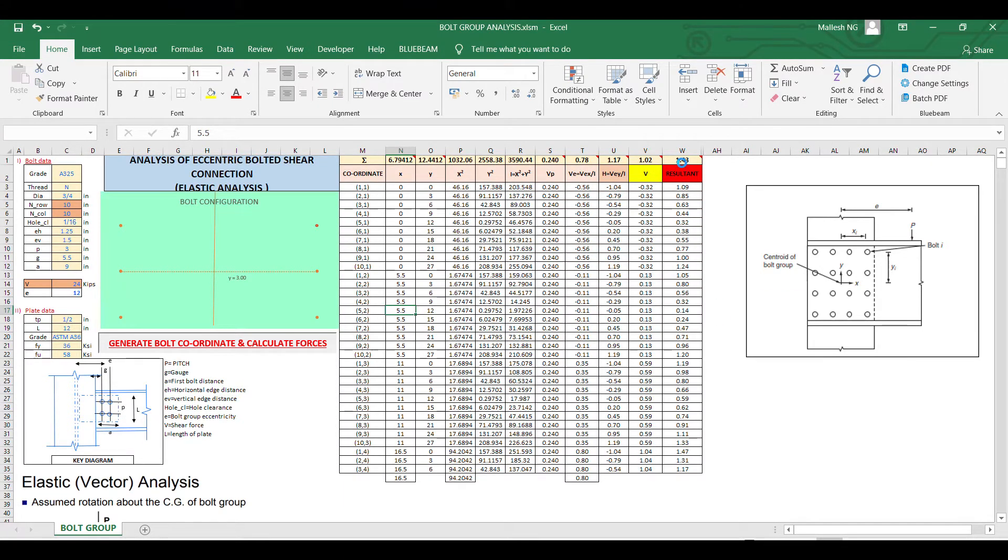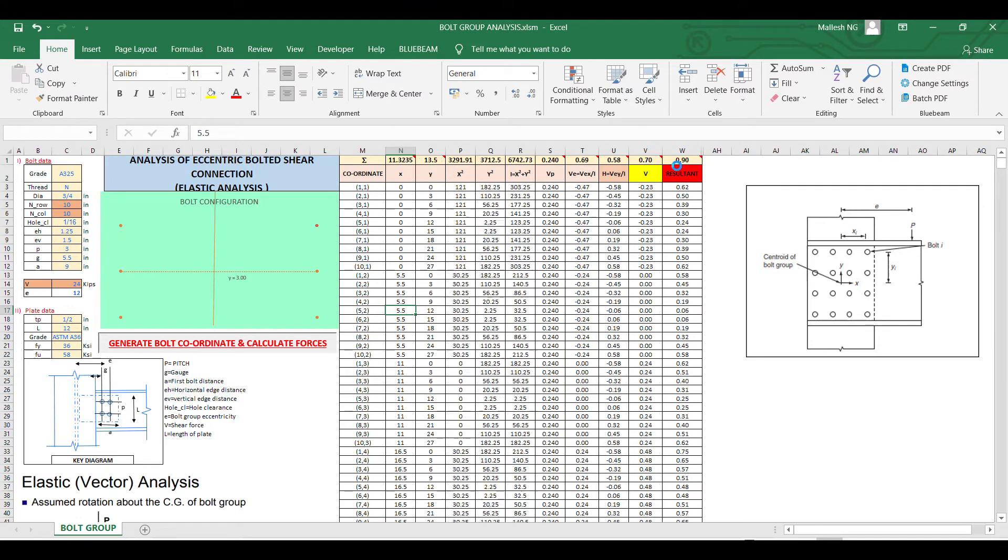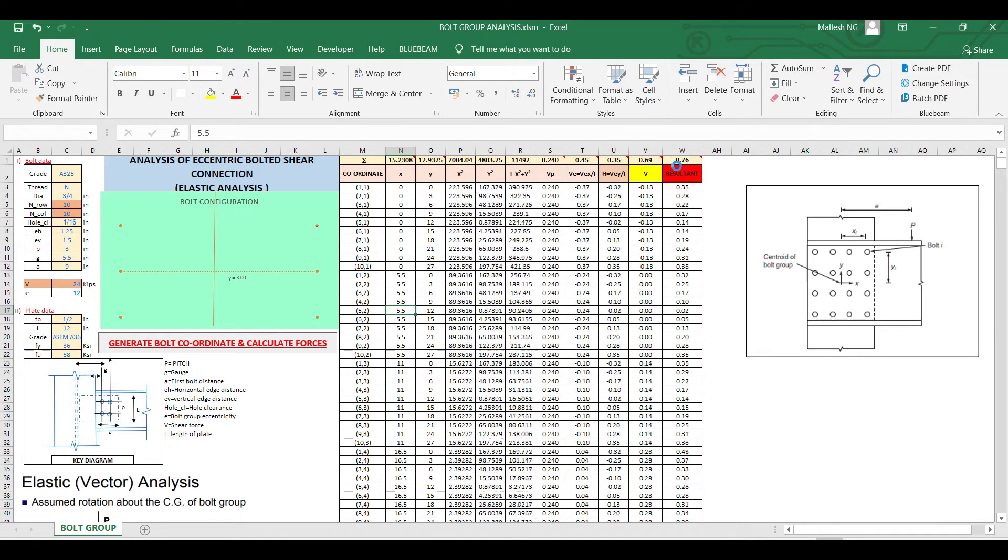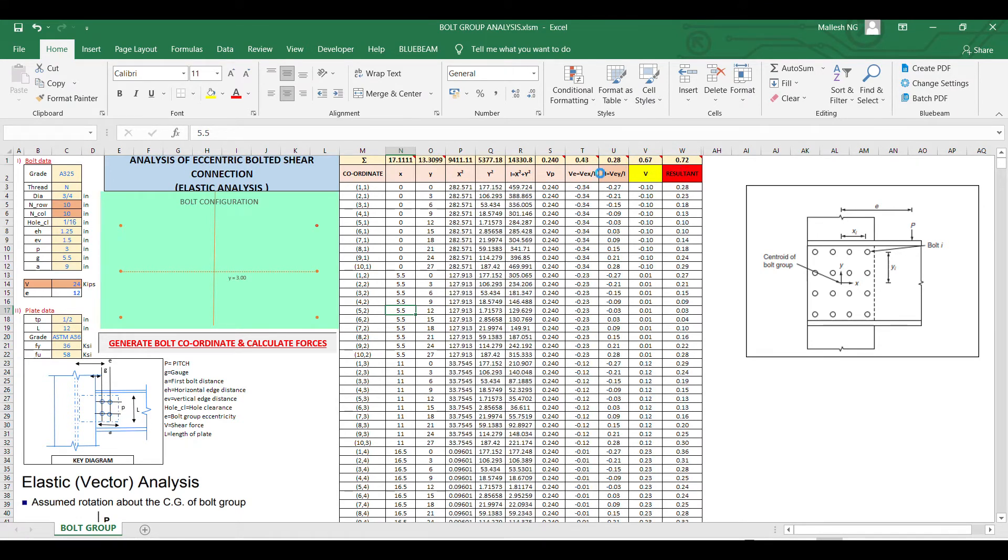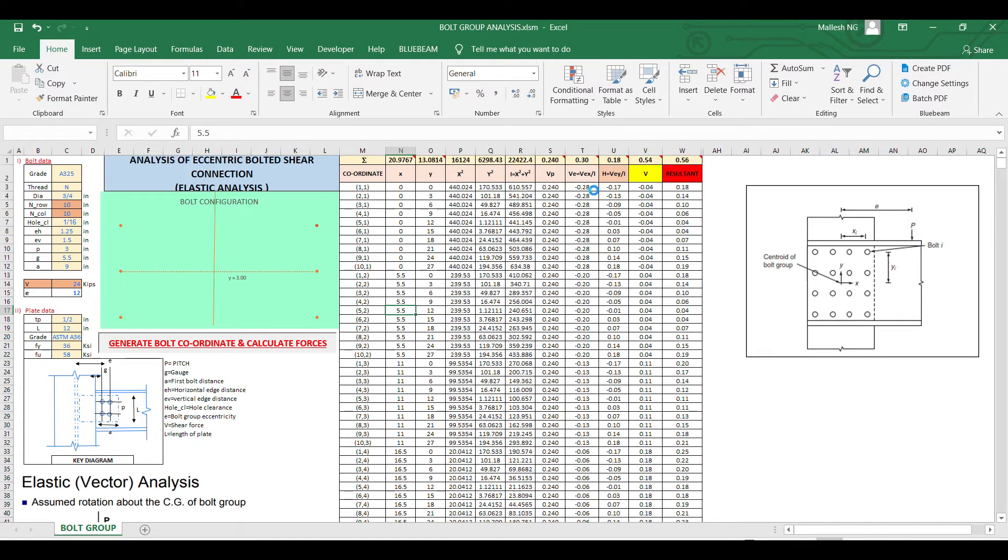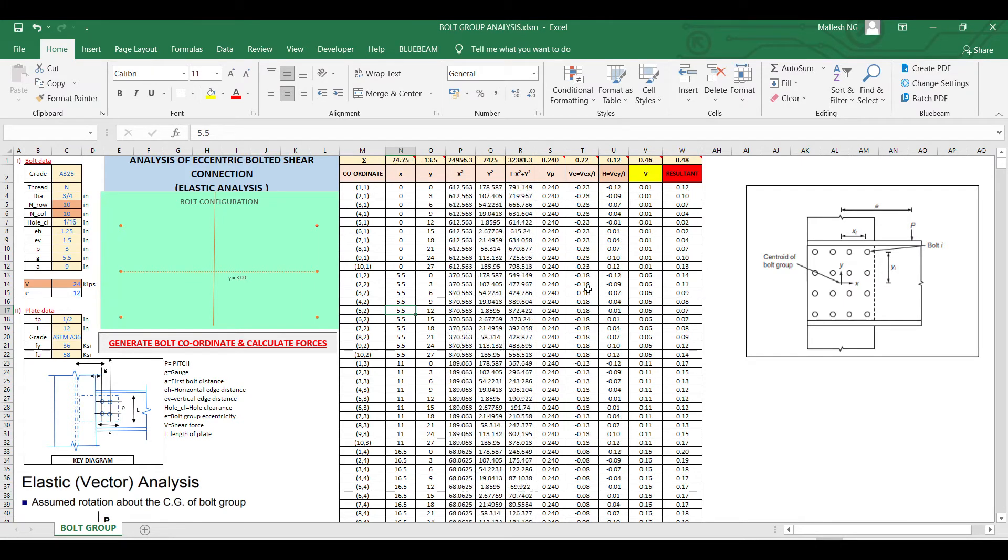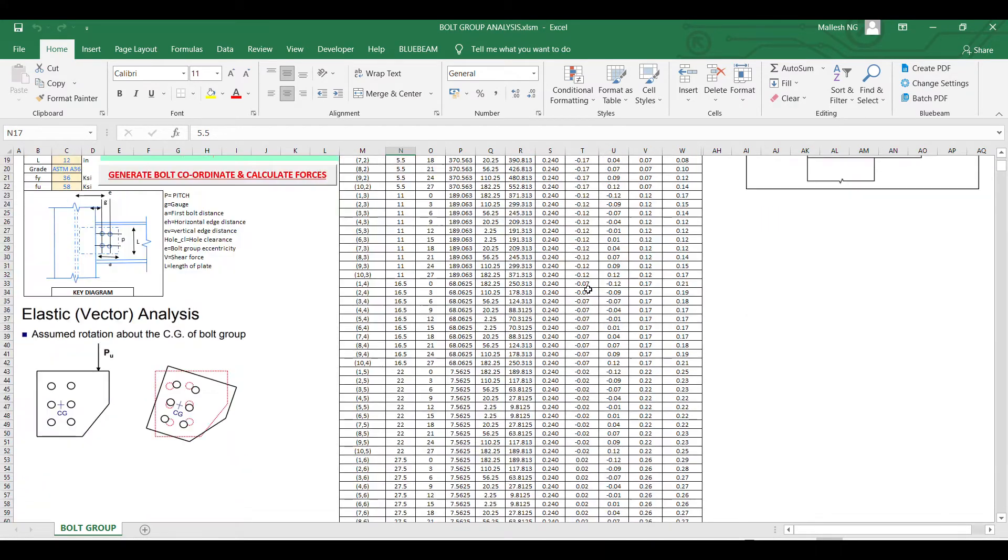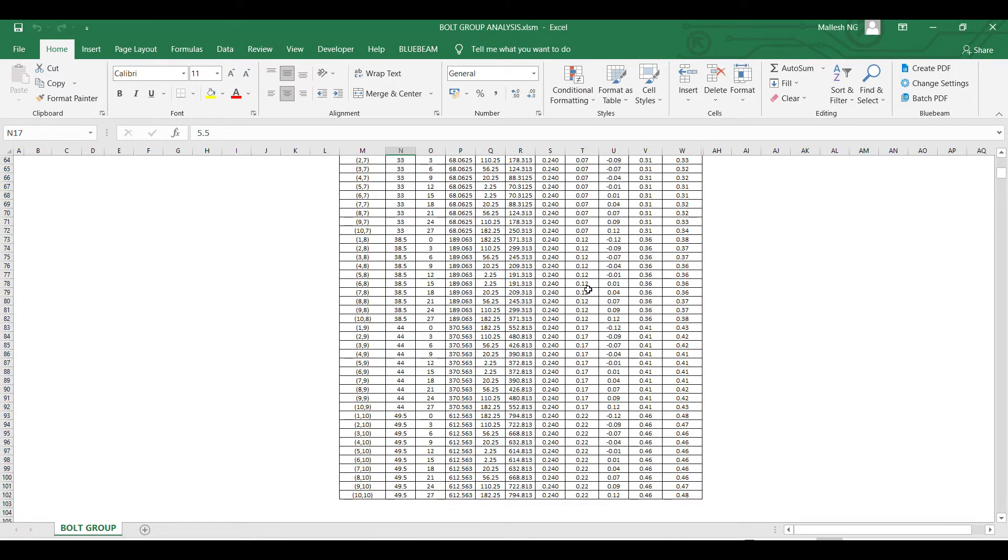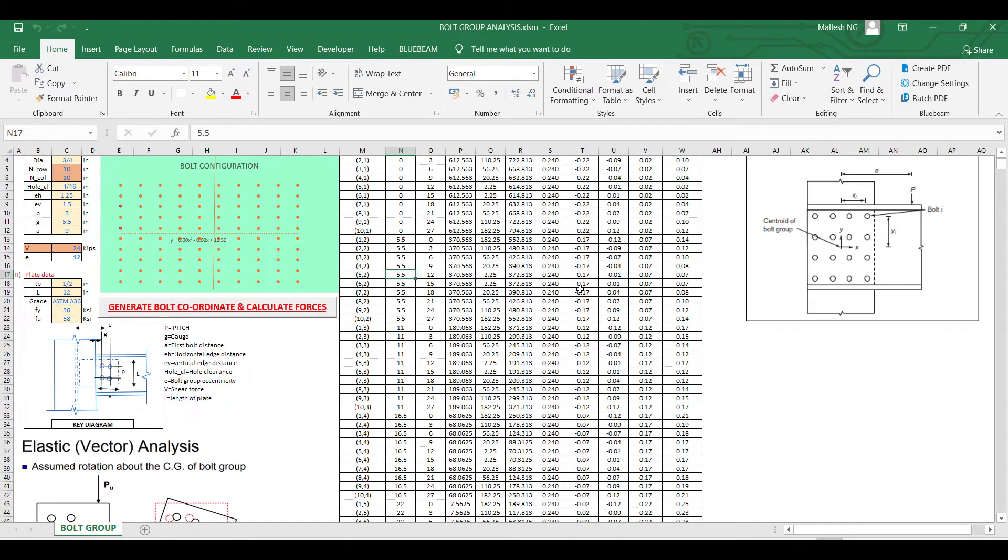Today I will take you through one example. It will do a lot of calculation - to do manually takes a lot of time to find maximum bolt force.